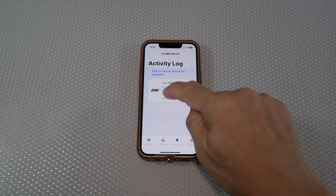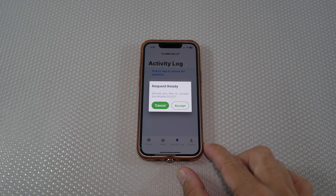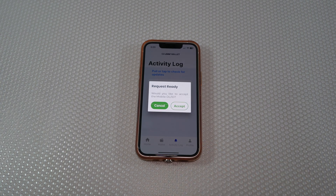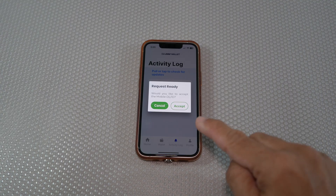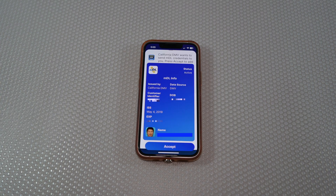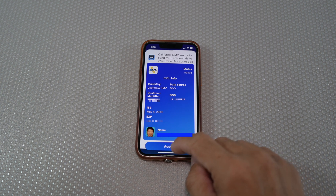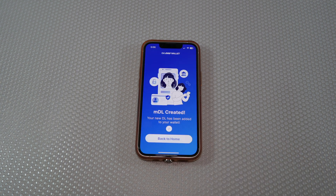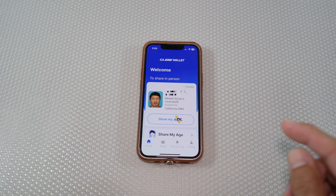Tap the approved tab and accept the request to accept the mobile driver license or ID. You'll then see "California DMV wants to send your mobile driver license credential to you." Hit accept. There you go — finally, mobile driver license created. Head back home to see everything.